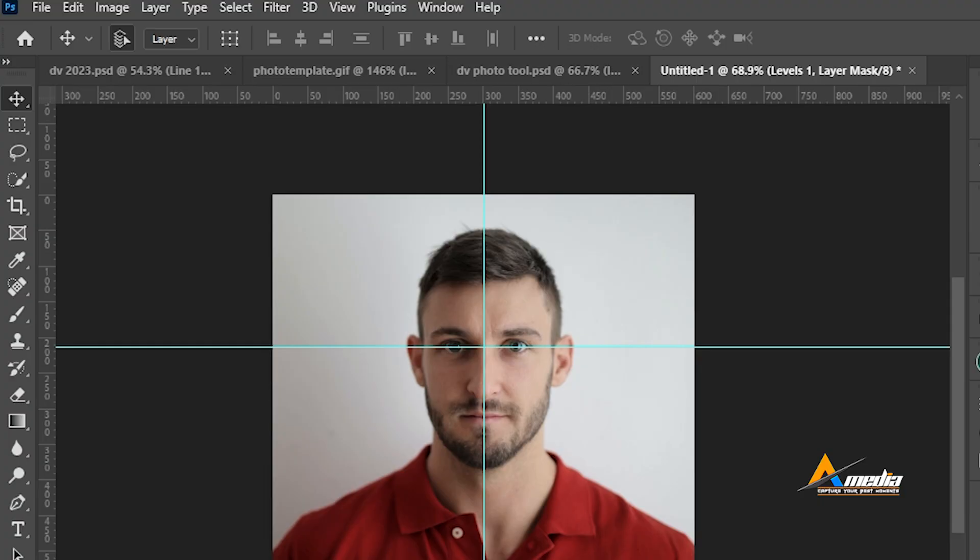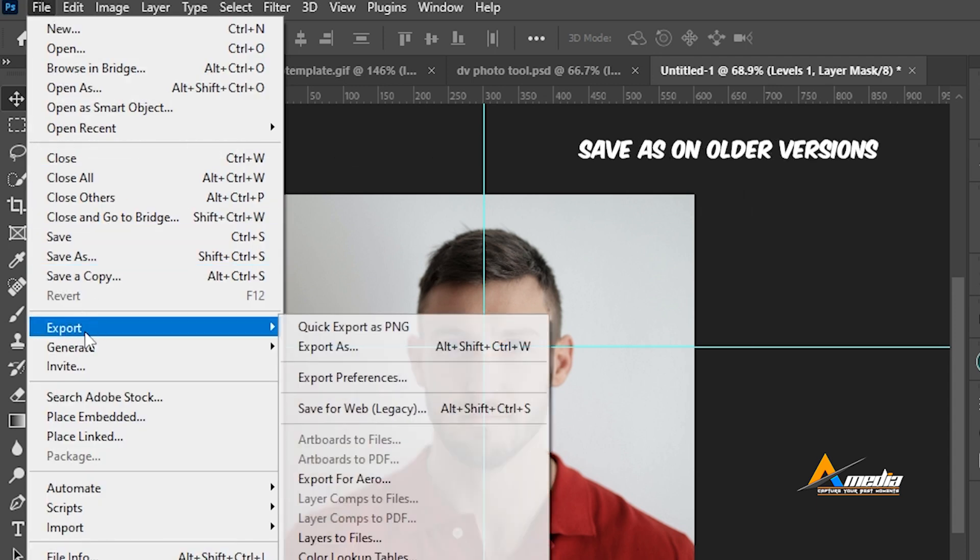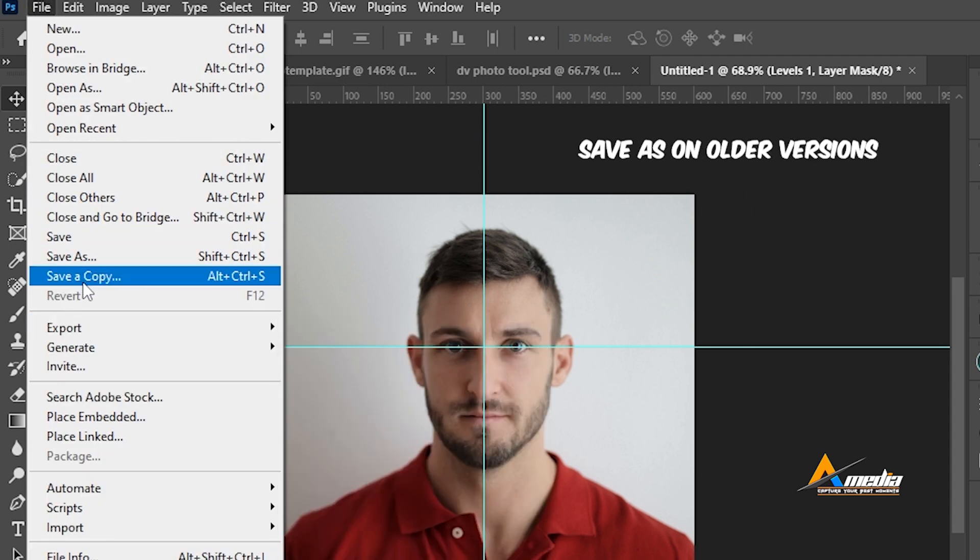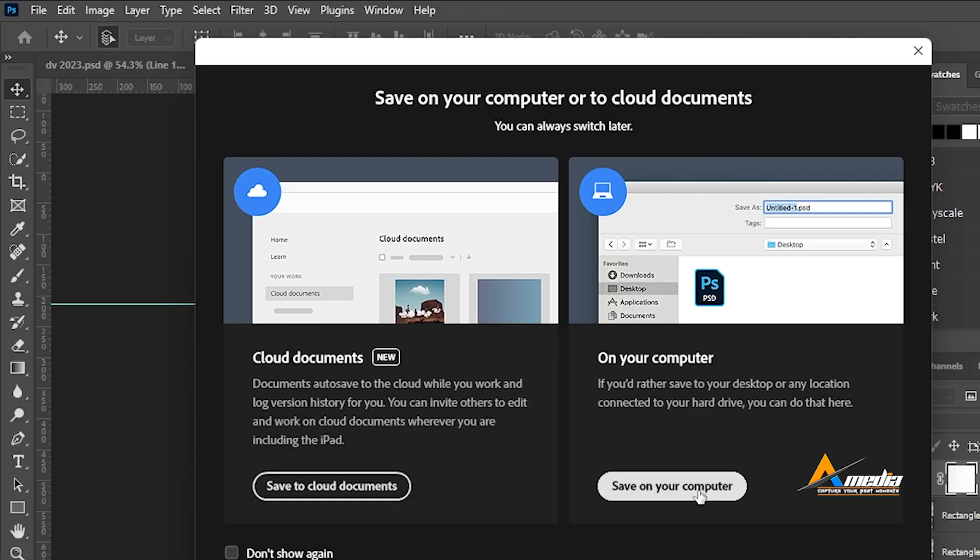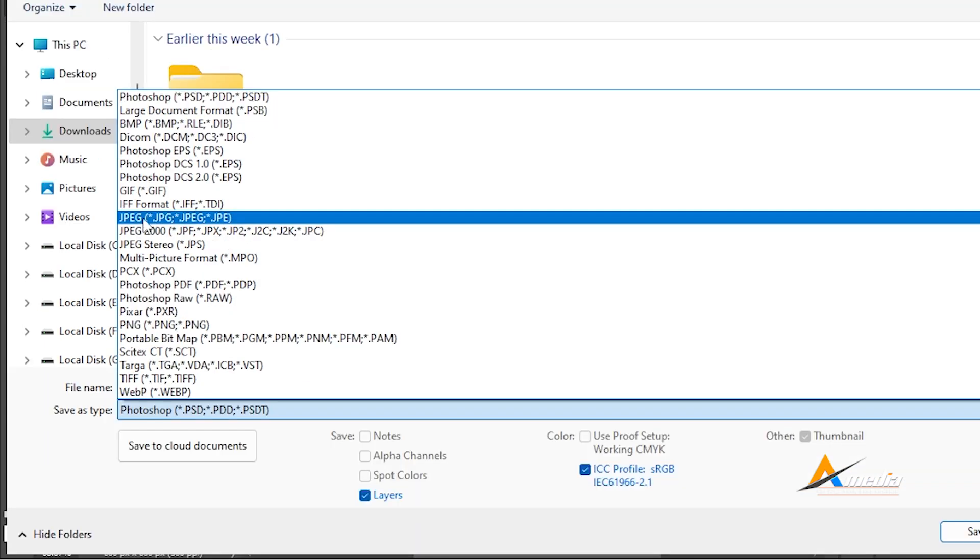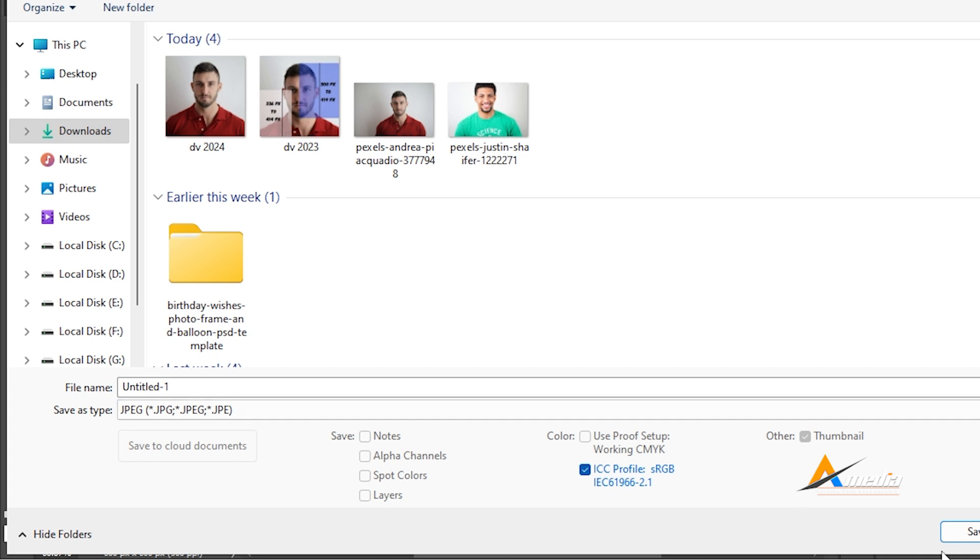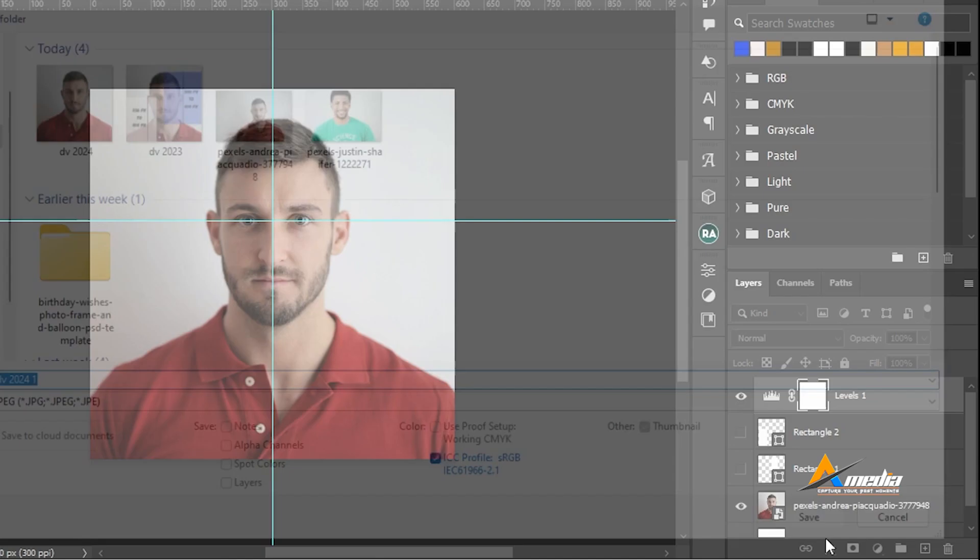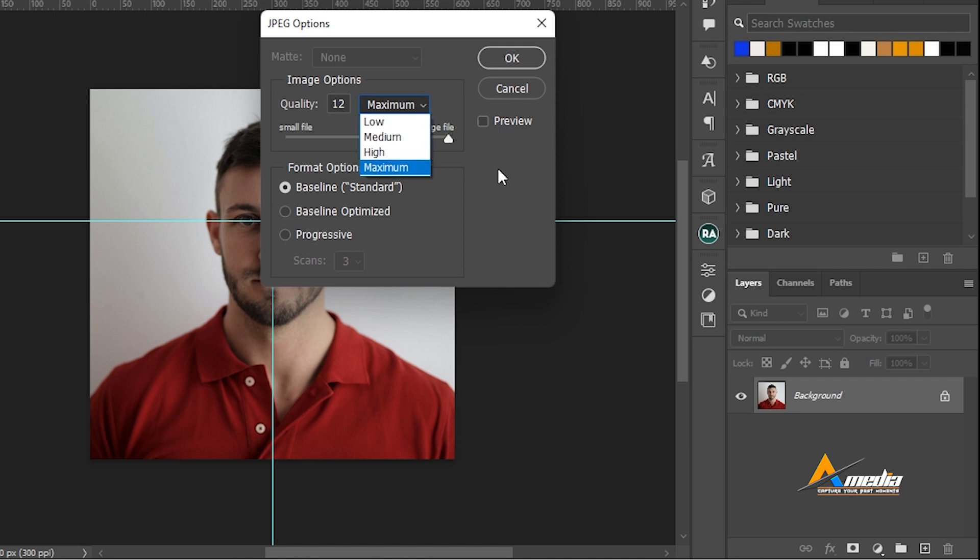Go to file, go to save a copy. Save on your computer. I go to download and here choose JPEG. And go to save. Here the quality is maximum, which is good. Go to OK.